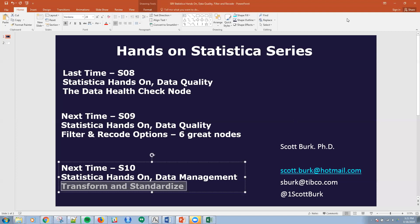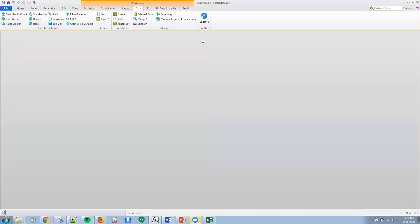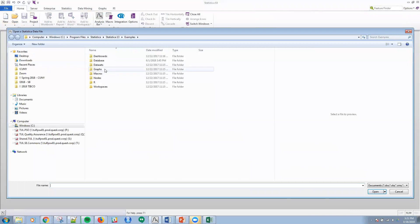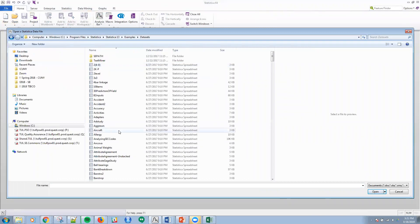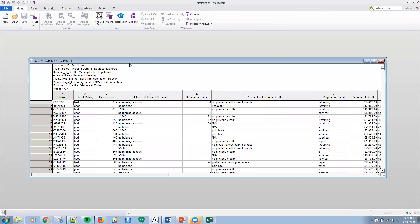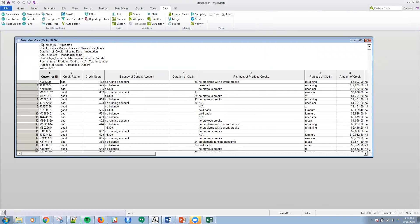Feel free to send me an email with your feedback — I always appreciate that. We're going to build a workspace and it'll essentially look like this, but let's go ahead and start from scratch. This example is going to come out of your examples with your system. So under data sets, if I go to messy data, I have a data set here with 19,971 rows or cases and 24 variables.